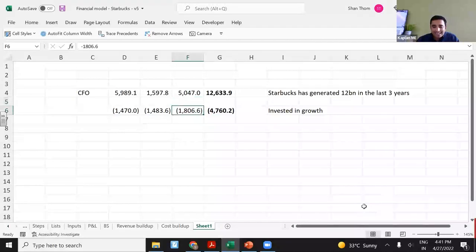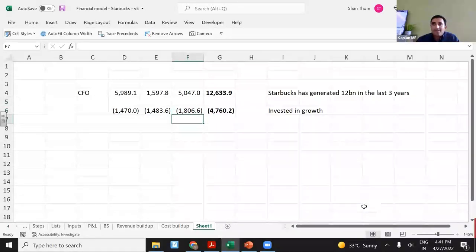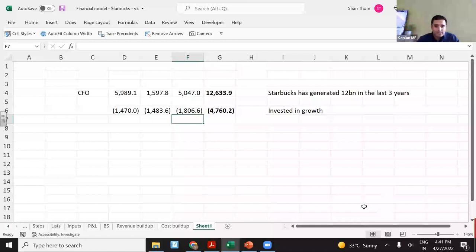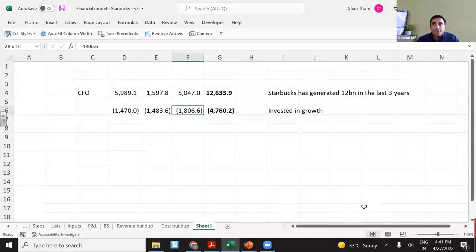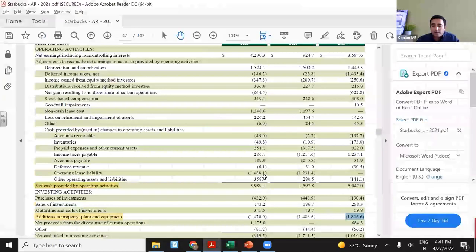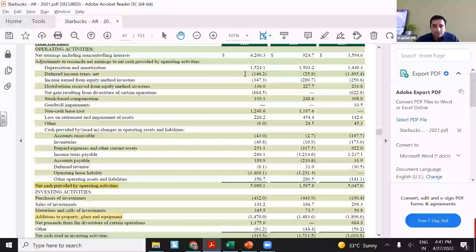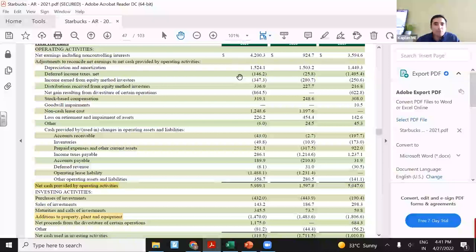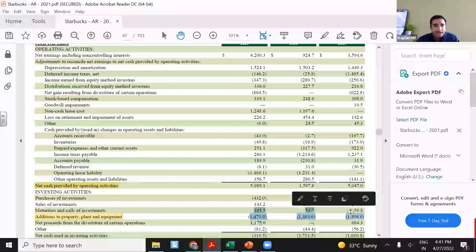One way is comparing this capex with depreciation. If this amount is very close to depreciation, then they are just maintaining their operations. But if capex is way more than depreciation, they are growing. Looking at their depreciation including amortization — around $1.5 billion — we know that they've been investing a lot of this in setting up new stores.